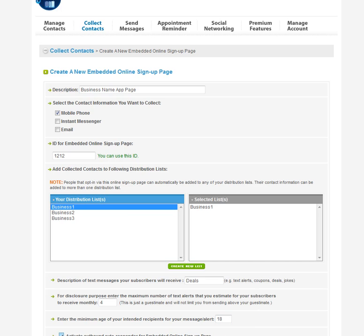Down here you can barely see it, but it says activate an autoresponder. So if you want, when someone puts their phone number in, if you want an autoresponder going out like with your business's information or something like that, you can click that and create one of those. Otherwise you just click create OSP.